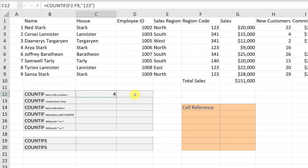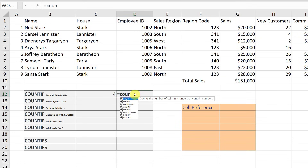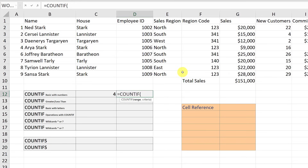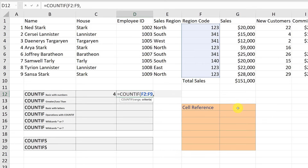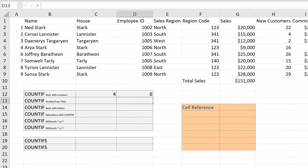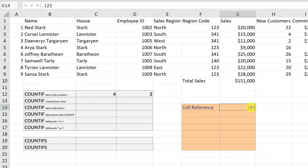I want to point out cell references too. I'll start my COUNTIF formula again, use the same range, but this time reference a cell for the criteria. There's nothing in that cell yet so it returns zero, but now I can quickly type something I'm looking for. If I type 3, 4, 1 and hit enter, it gives me 3 back because 3, 4, 1 shows up three times. I can change that number very quickly to get a new result — cell references make it much easier.